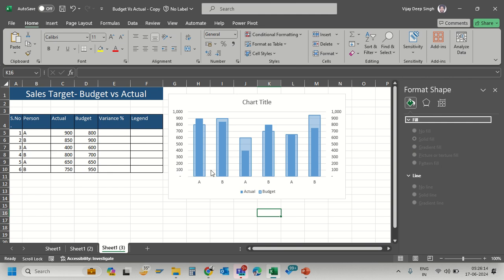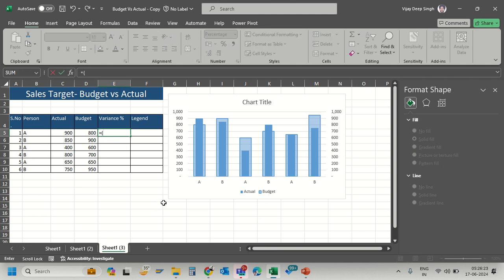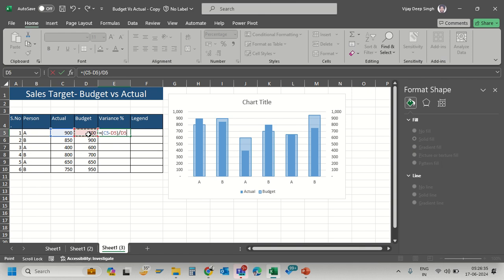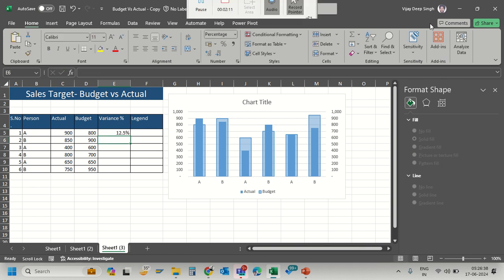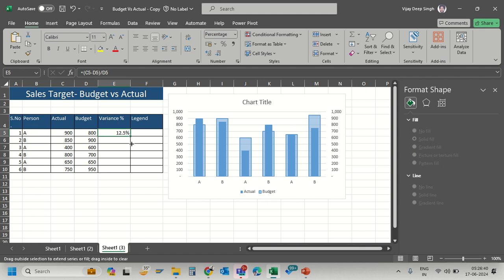Now I want to calculate variance. I've added a new column with the formula: (Actual minus Budget) divided by Budget. This gives me the variance percentage, which I can copy down.